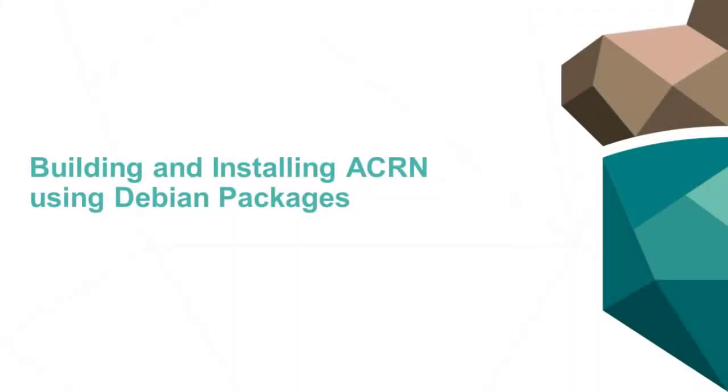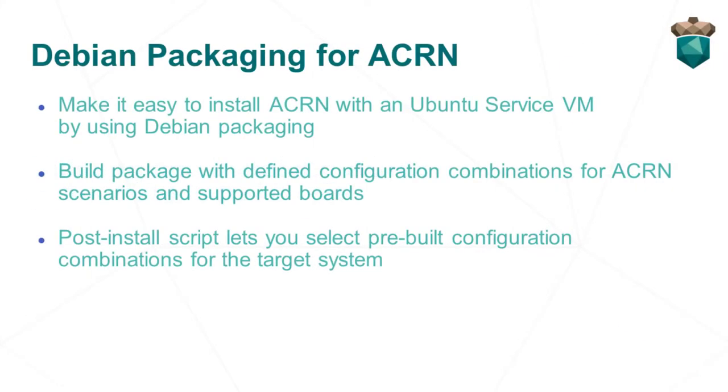In this video, we'll show how to build and install the ACRN hypervisor and Ubuntu service VM using Debian packages.